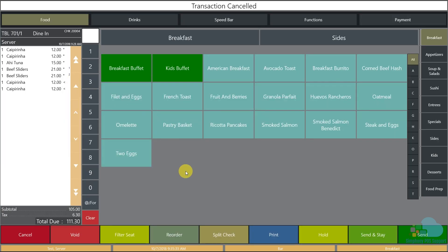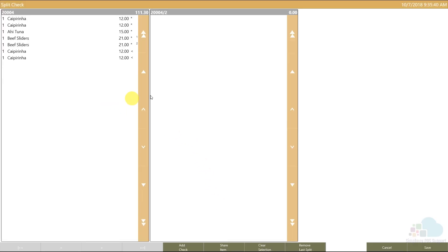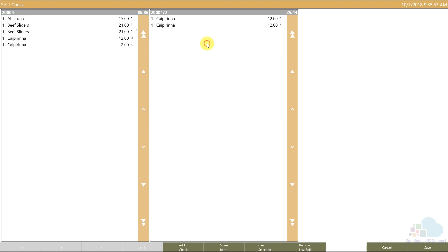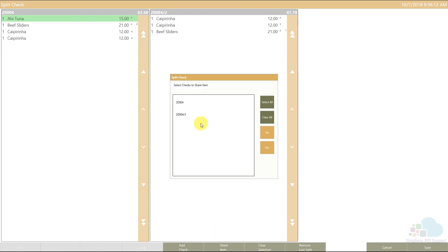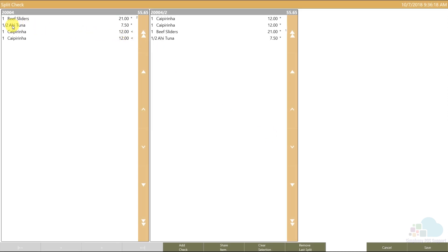The guests want to split the check into two. I open the check and click the split check key. I now have check number one and two — I can add more checks using the add check key. I separate two caipirinhas onto each check and split the beef sliders one per person. For the shared ahi tuna, I select it and click the share item key. The system asks how many checks to split it across — I highlight both and click yes, so each guest gets half.